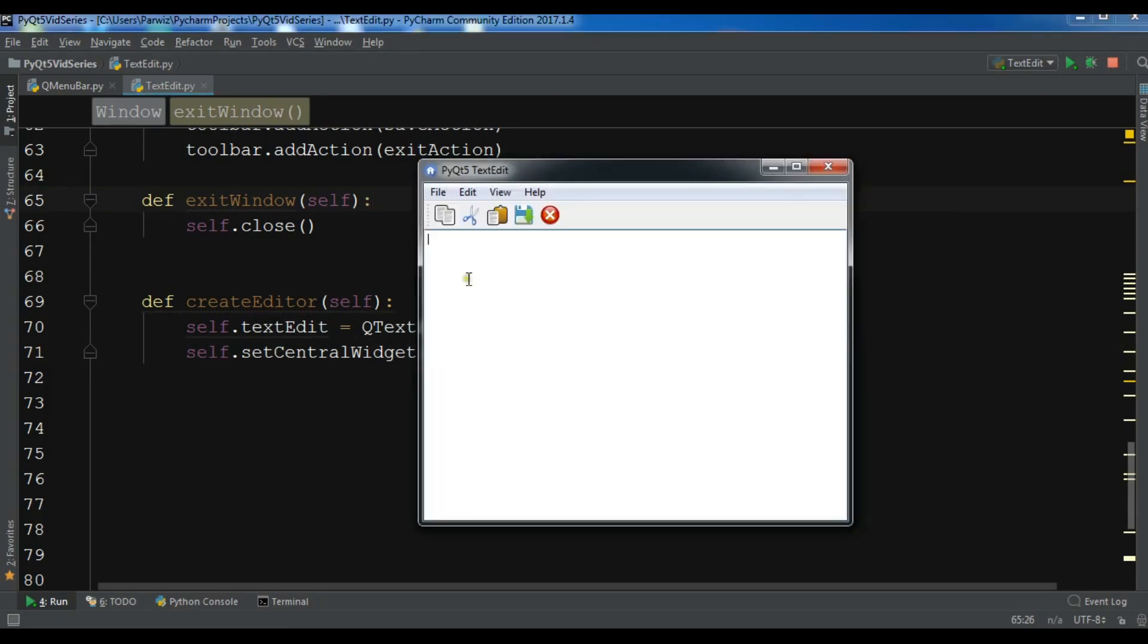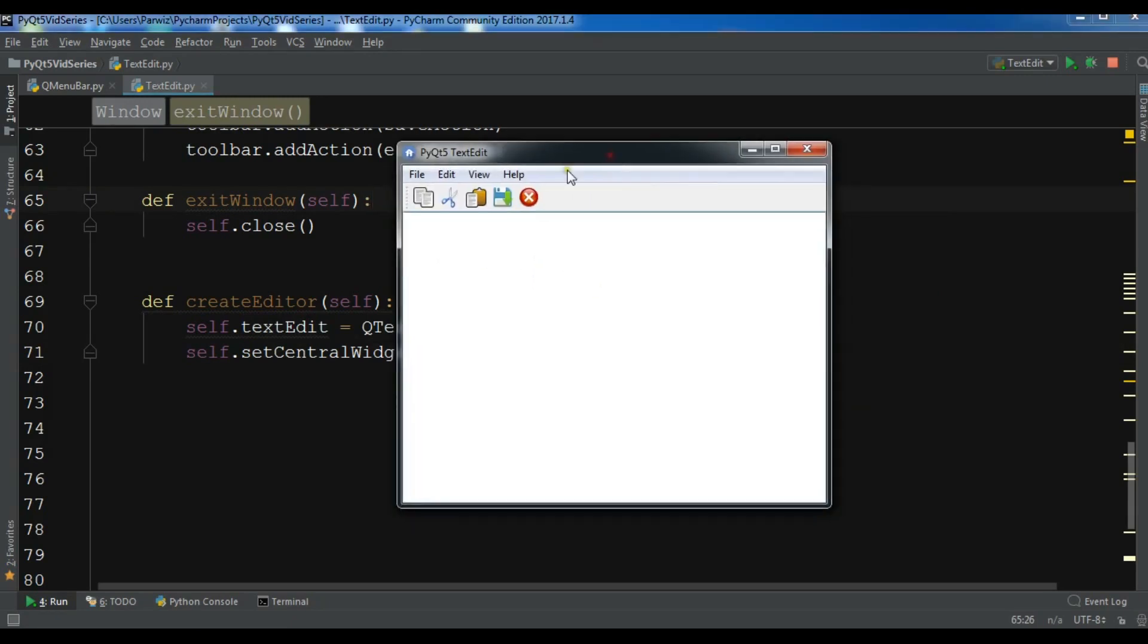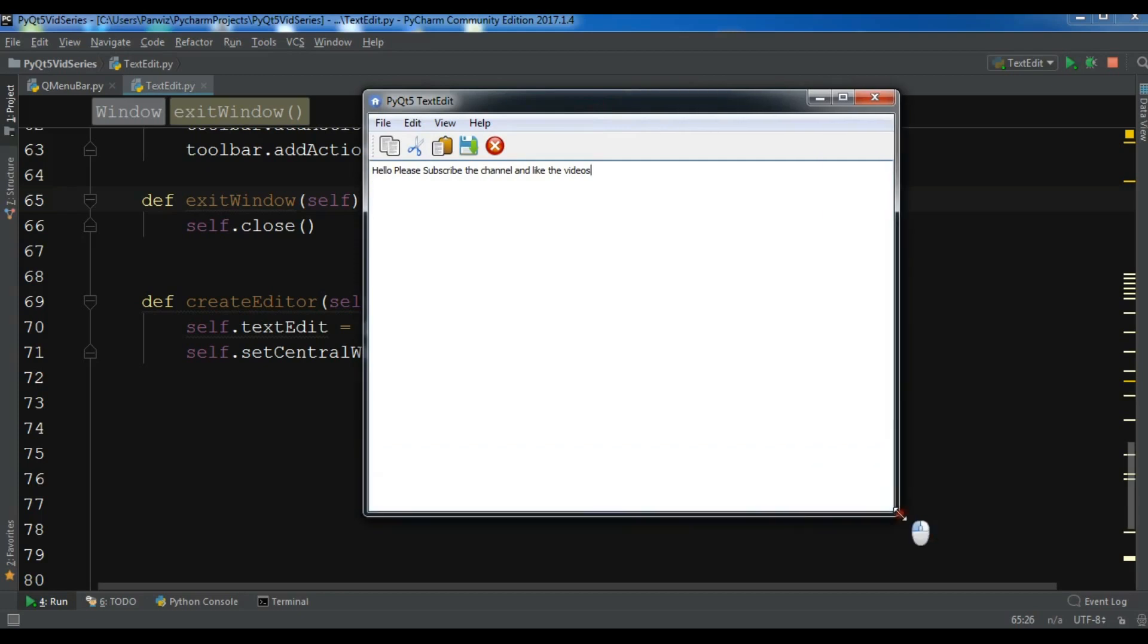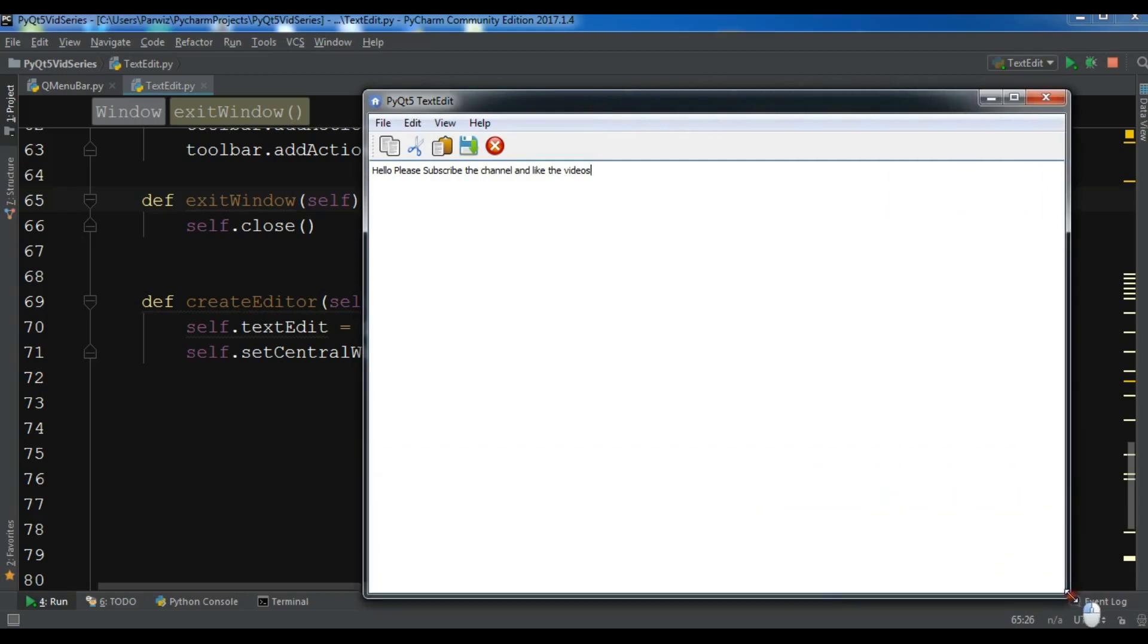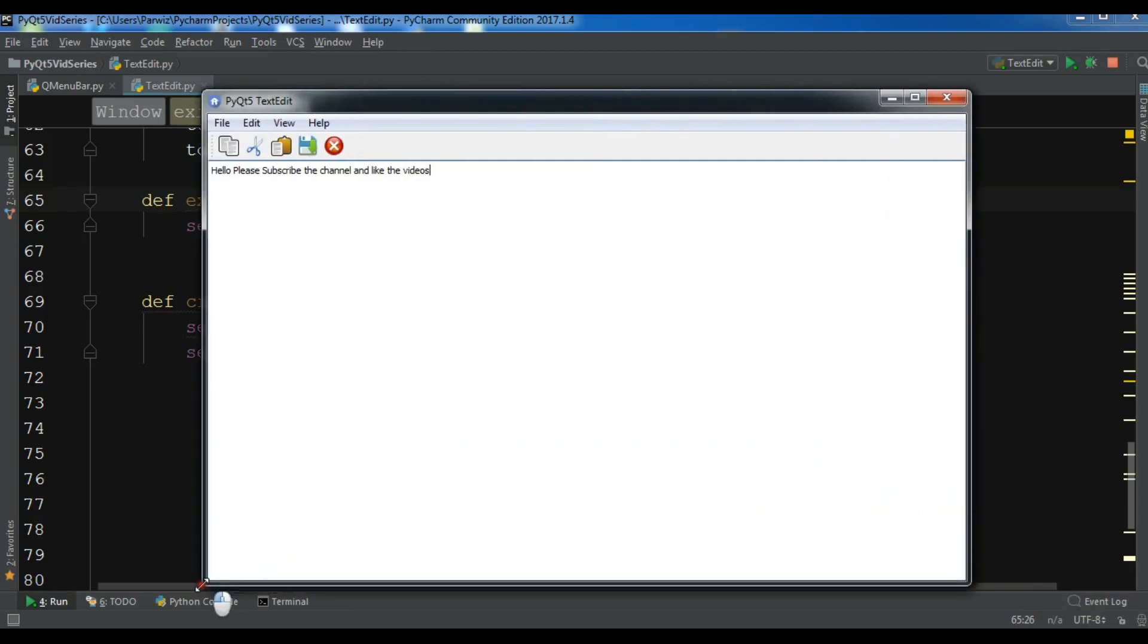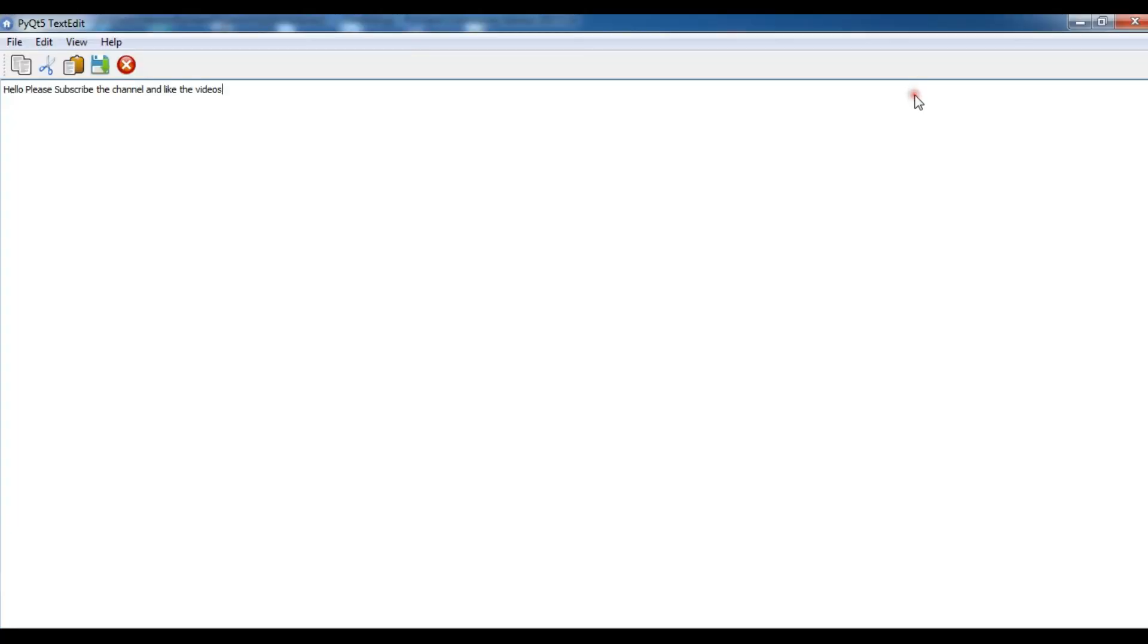Now you can see that I have a nice text editor here. You can see hello, please subscribe to the channel and like the videos. I can make it bigger, smaller, or full screen like this.